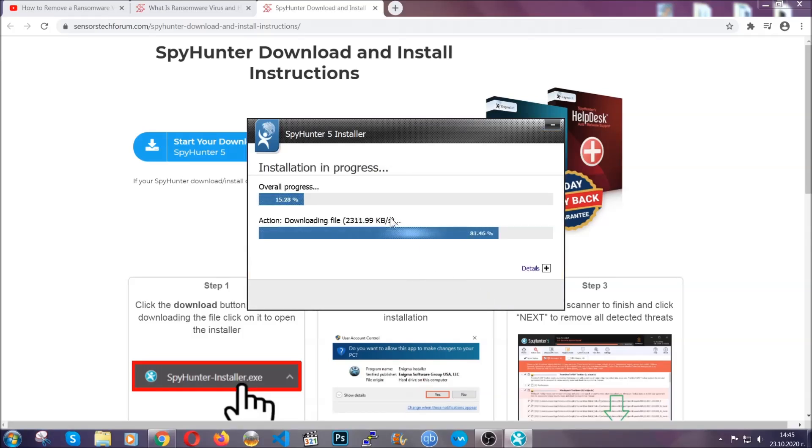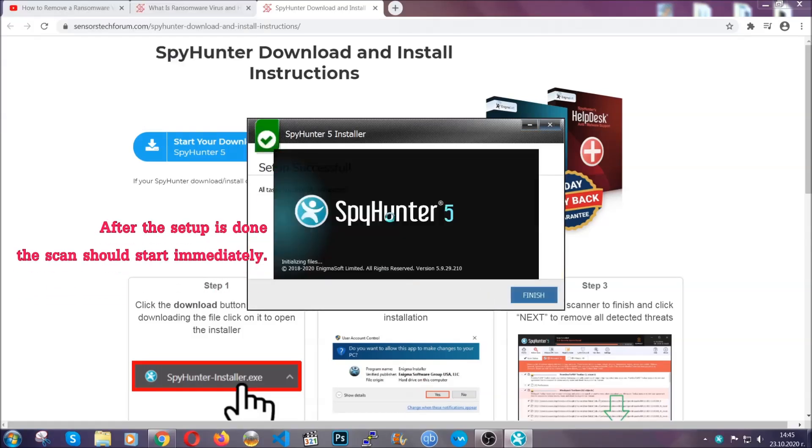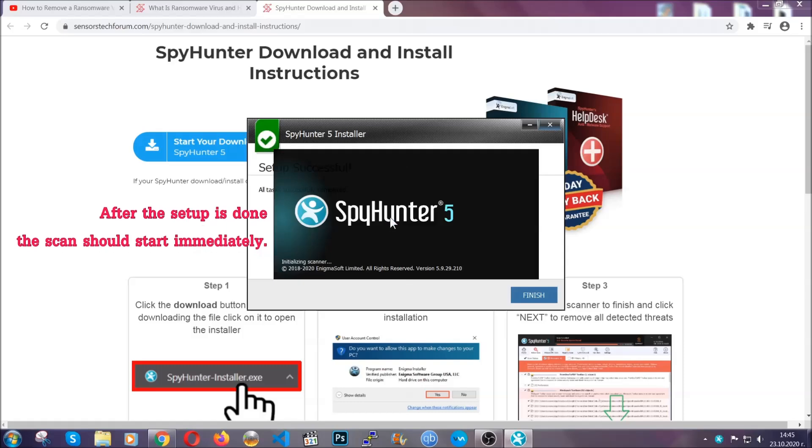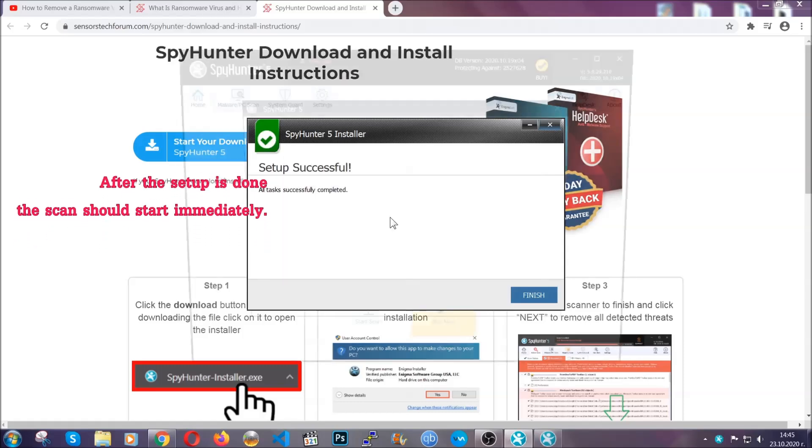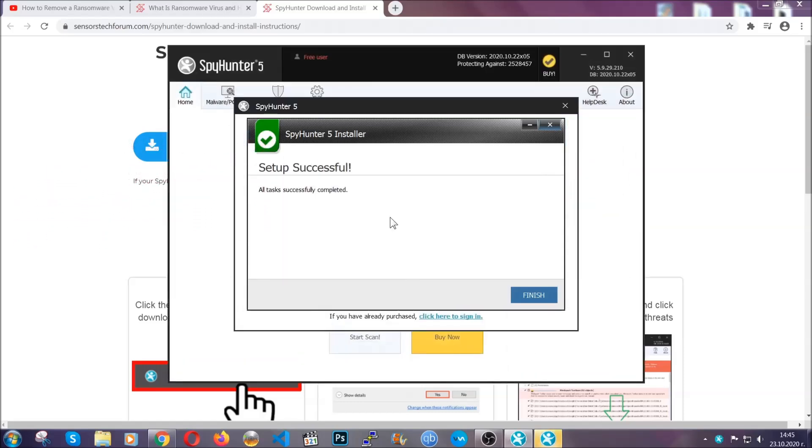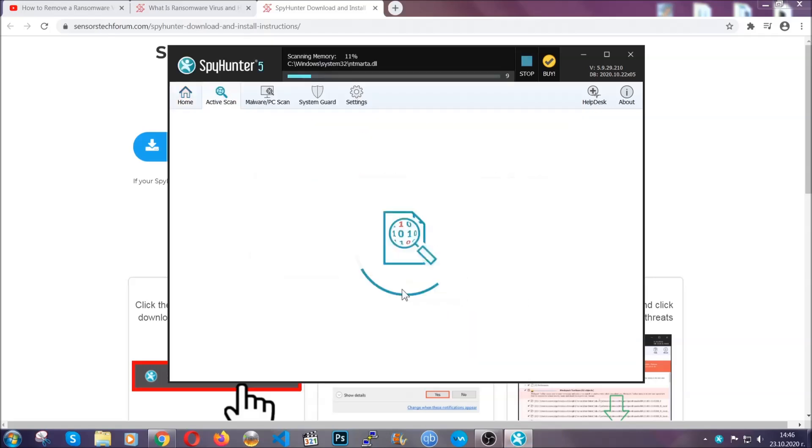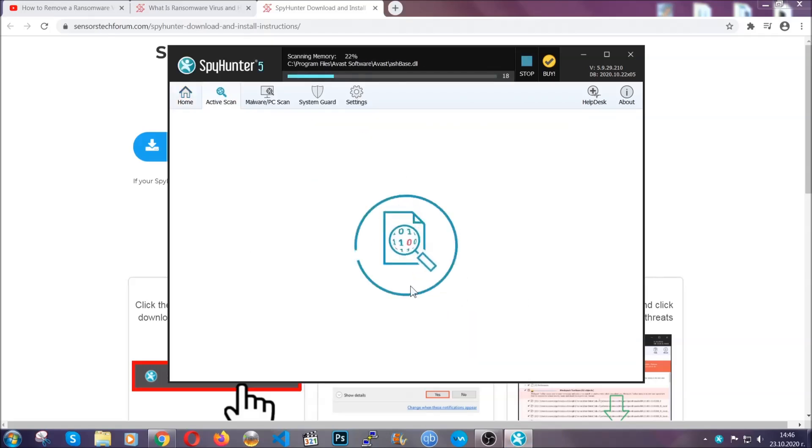Installation should take about a couple of minutes, and after that, when the setup is done and you click finish, the scan should start automatically.